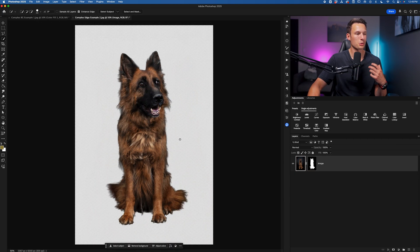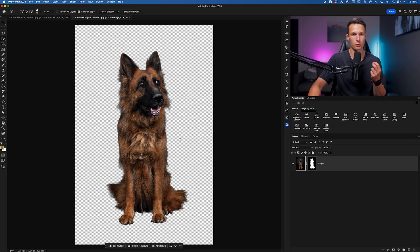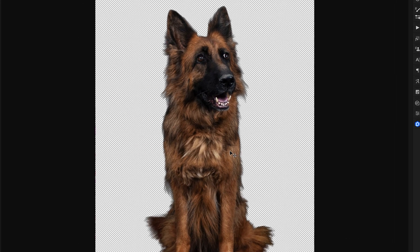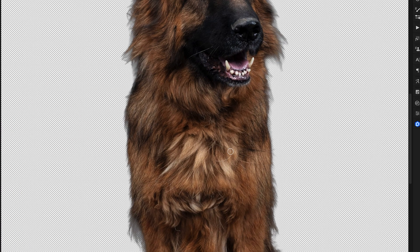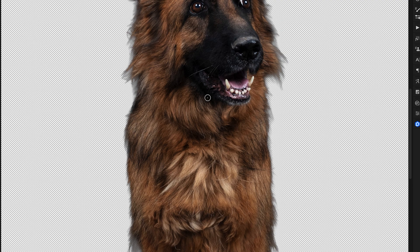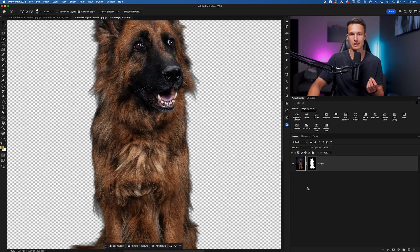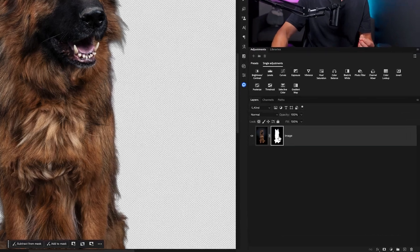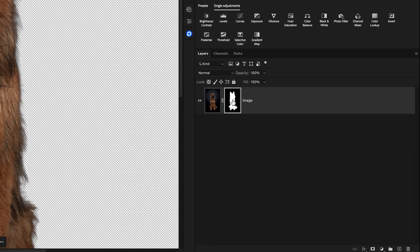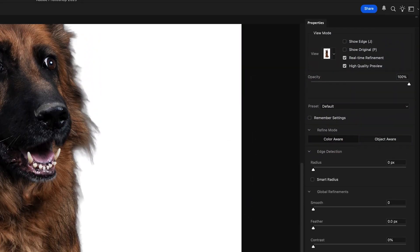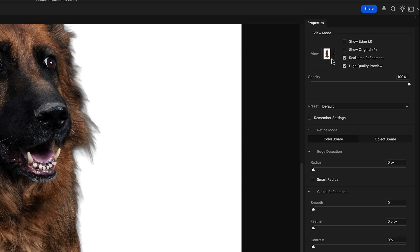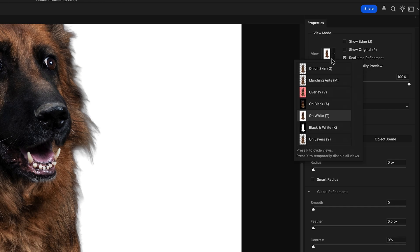In this example here, I use the exact same cloud detailed results method to cut out this subject. But I feel like some of his fur is just not very nice. I think it could be touched up a bit more. This is where the select and mask workspace comes into play. We can just double click on our layer mask to access the select and mask workspace. And I'll go ahead and choose a view mode. I'd recommend doing on black or on white so you can best see the fringing.